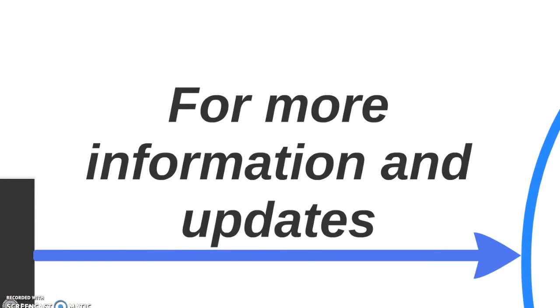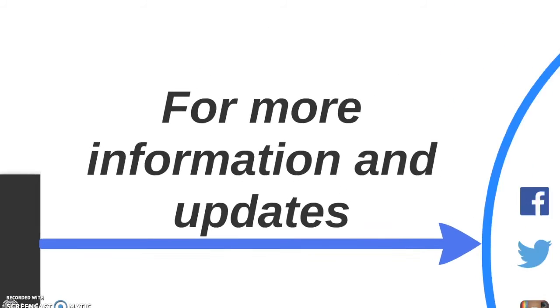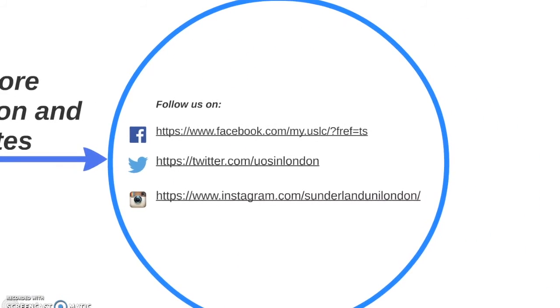For more information and updates, please visit our social media pages: Twitter, Facebook and Instagram. Thank you for watching.